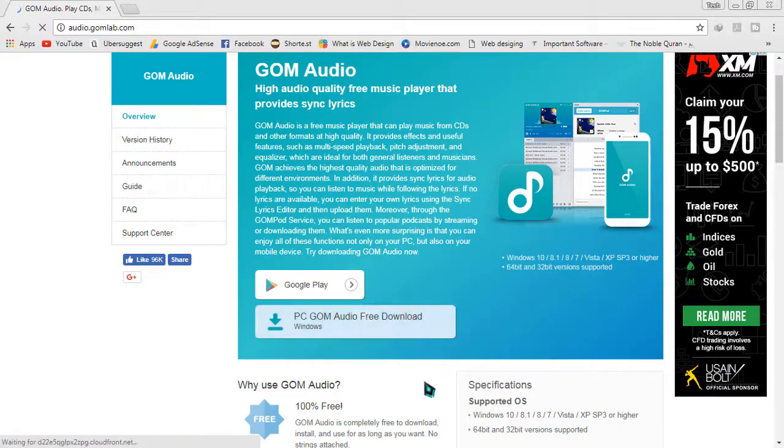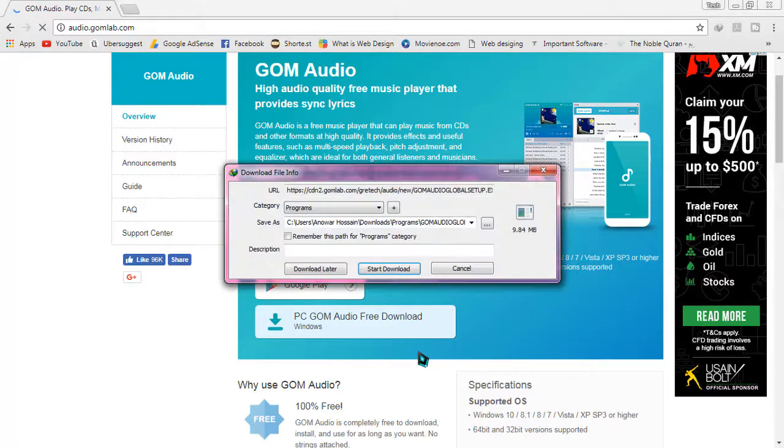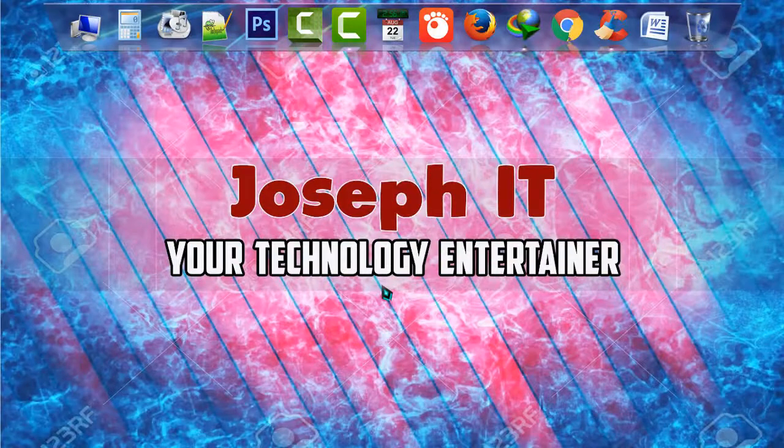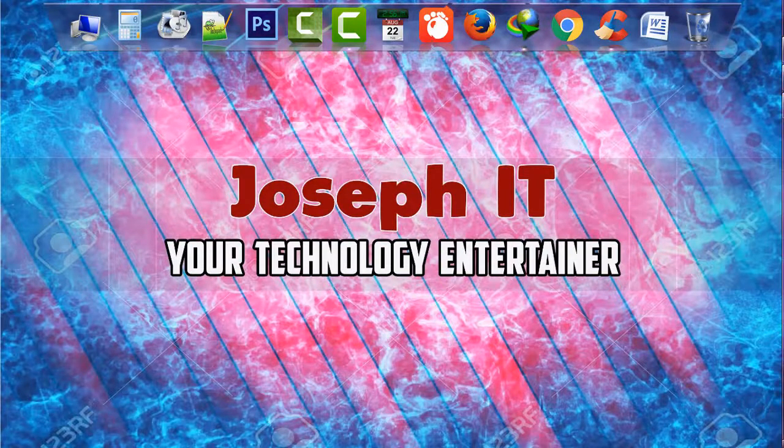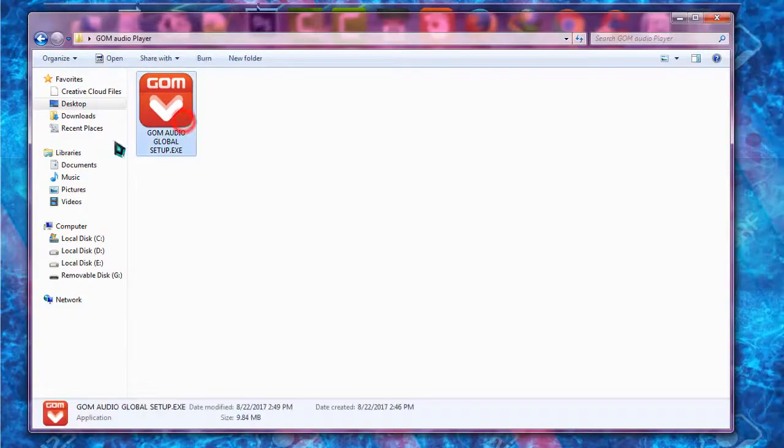When you click there, it redirects you to the download. It's only 9 MB in size. Wait until it gets downloaded to your system. The software is now downloaded in my system and I'm going to install it.